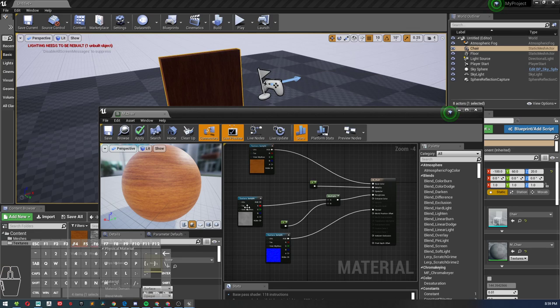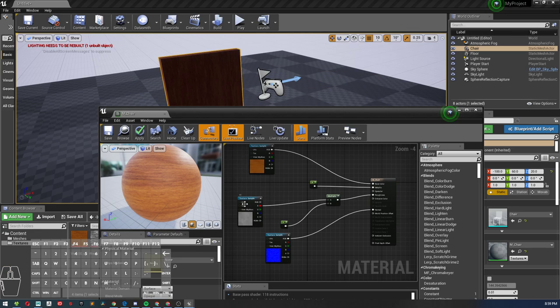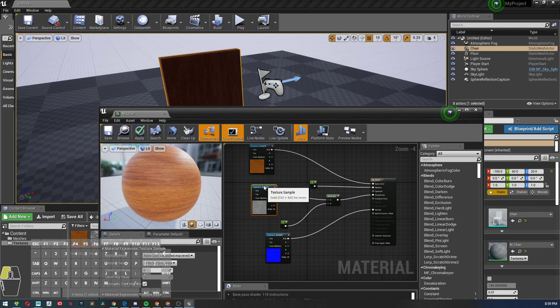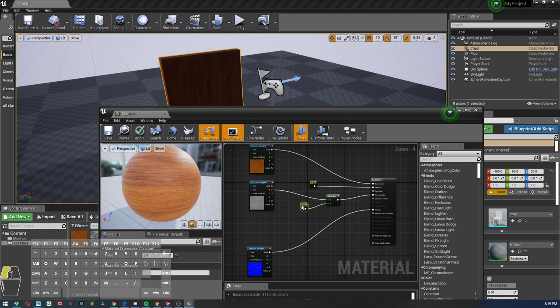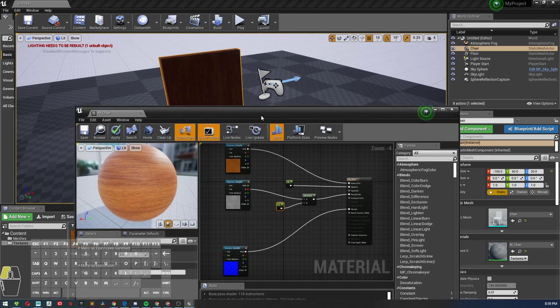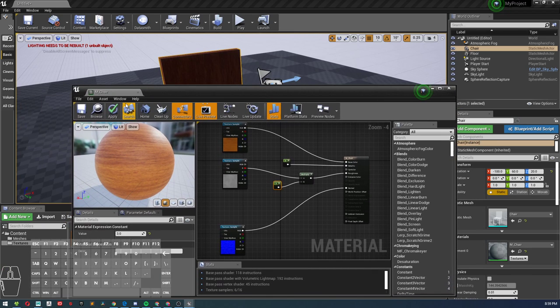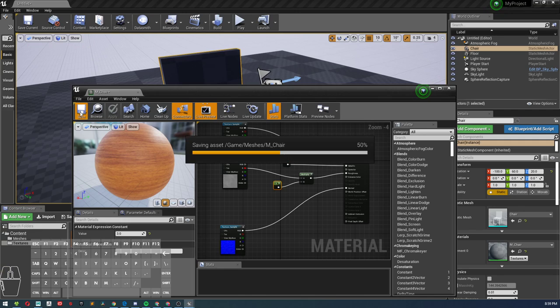Usually, and we'll get into this a bit later, what we'll do is create a master material, which is kind of what we're doing now. Then we'll create a material instance in order to apply that to other objects. We want to have the same properties but be able to control it. I'm going to show you that right now. So let's hit apply and save.